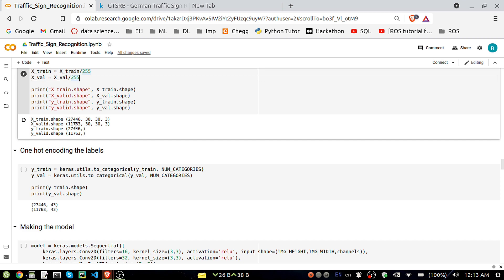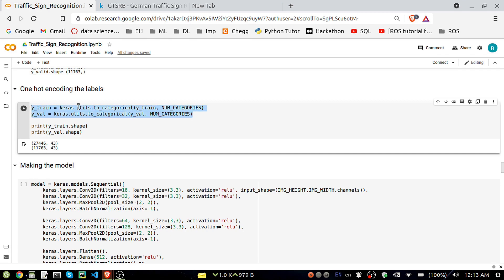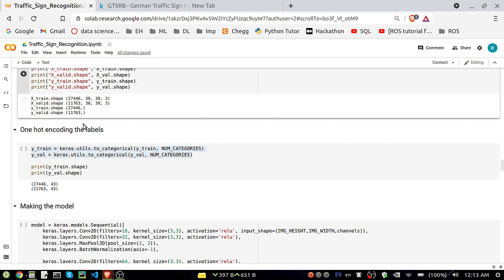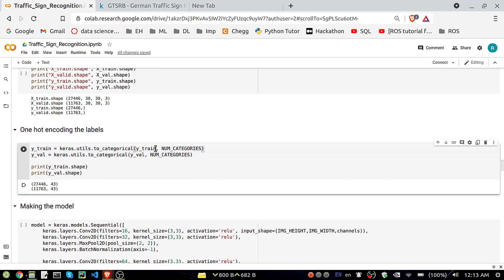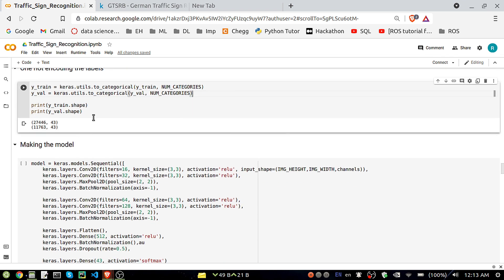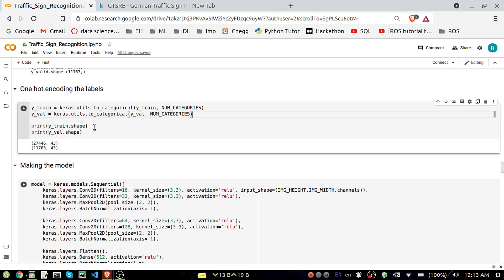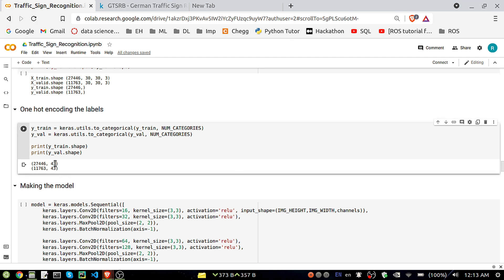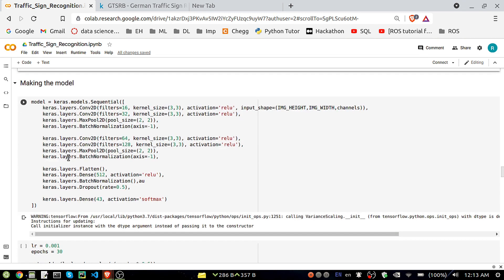After splitting, we perform one-hot encoding. The Y column has values between 0 and 42. After one-hot encoding, the Y_train shape changes — previously it was 27,446 with a single column, and now it becomes 27,446 rows by 43 columns, one column per class.